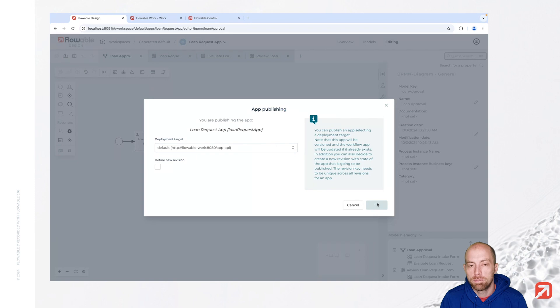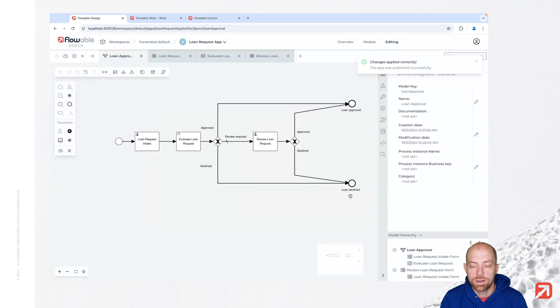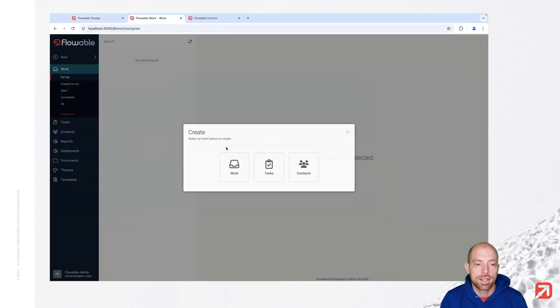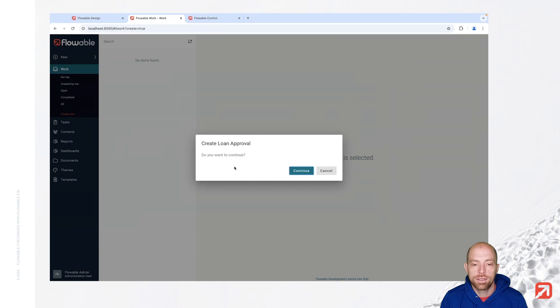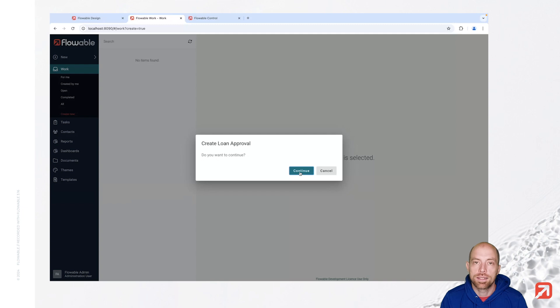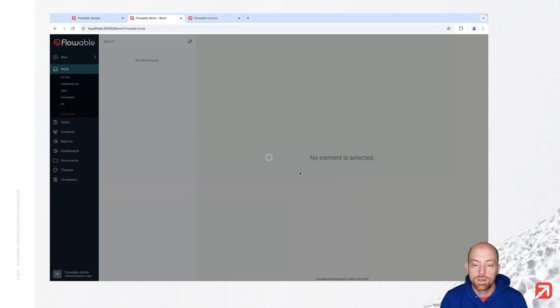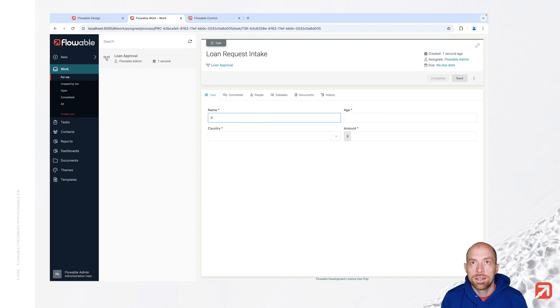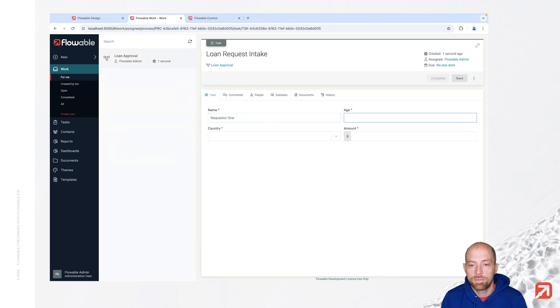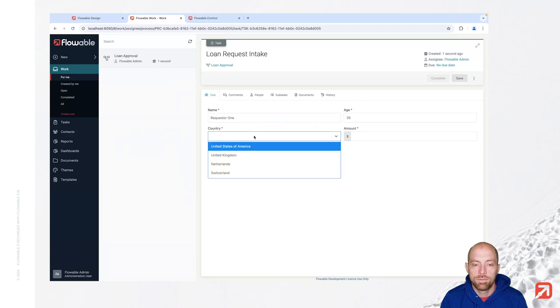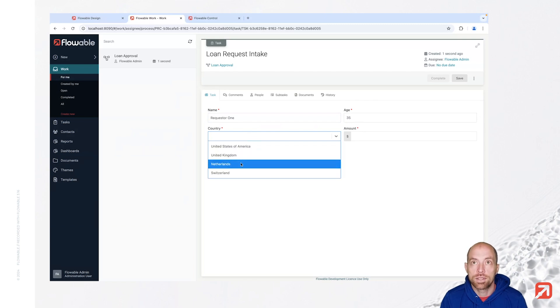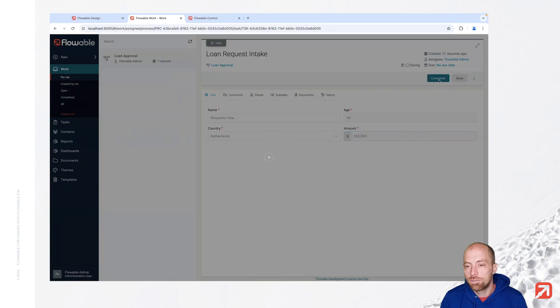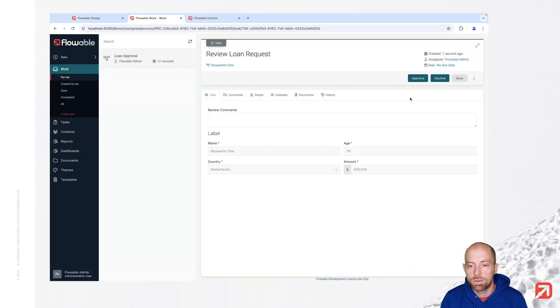So let's say new work in here. It will automatically ask me if I would like to create a loan approval since that's the only process I have. And now we can go ahead and enter a name. Let's just call that requester one. Age is 35. Our country is in this case for example the Netherlands. And we have 500,000. When we complete that we see we go here into the review loan request.